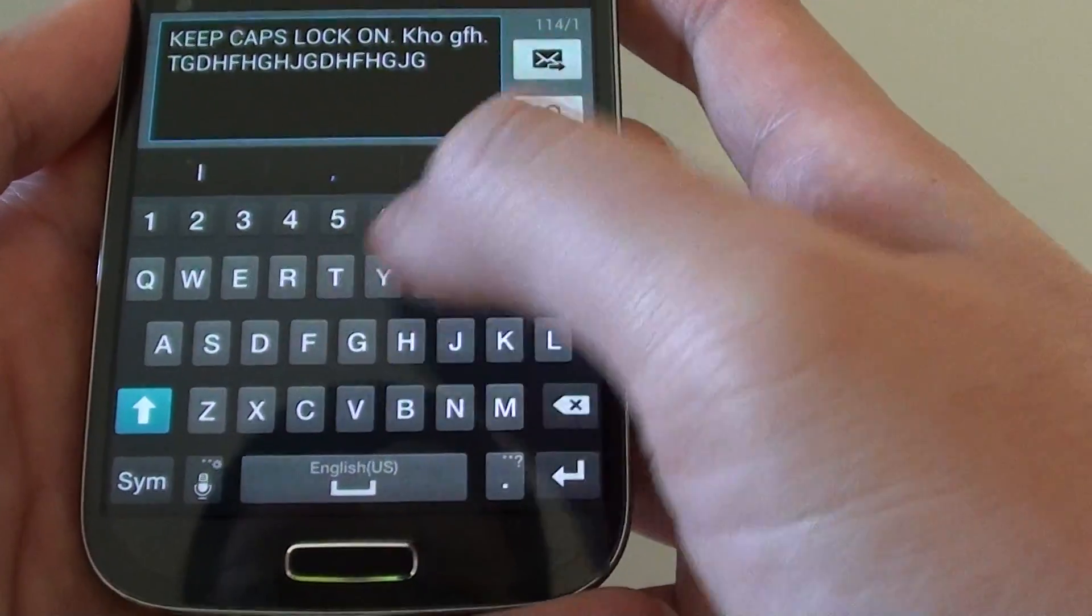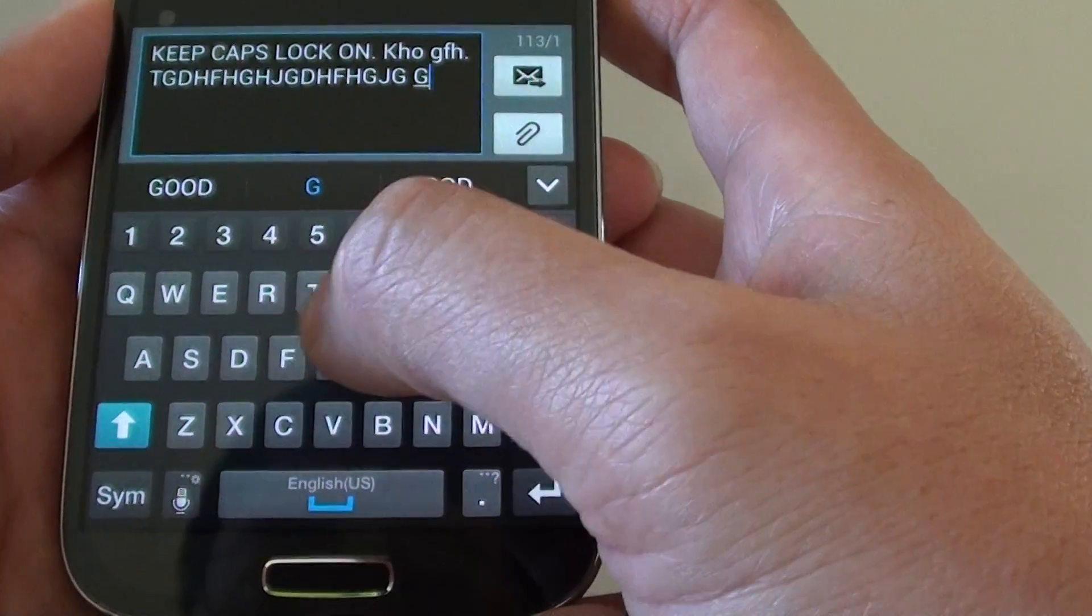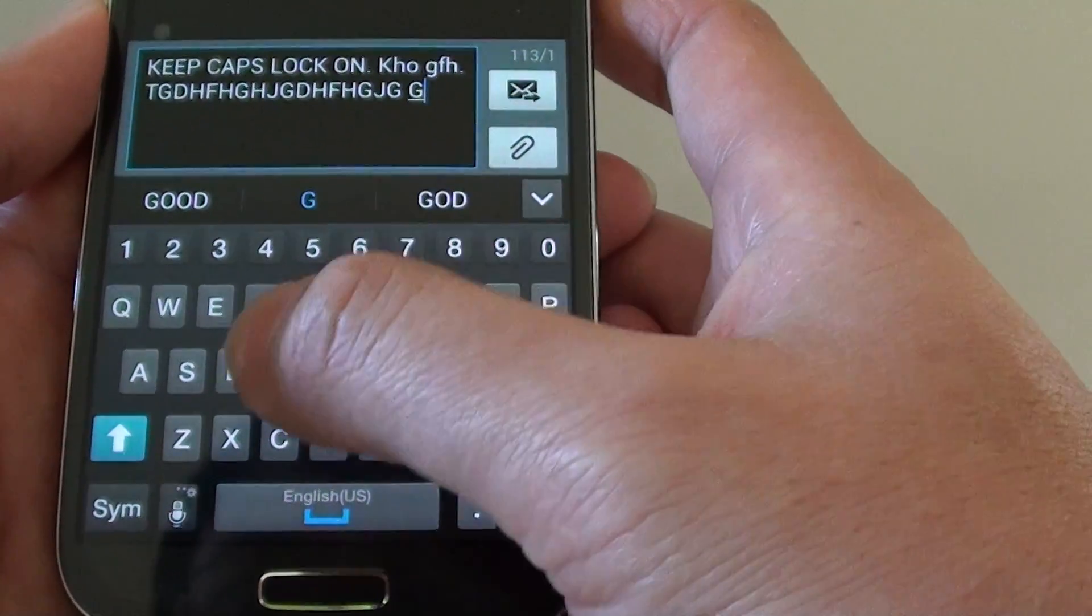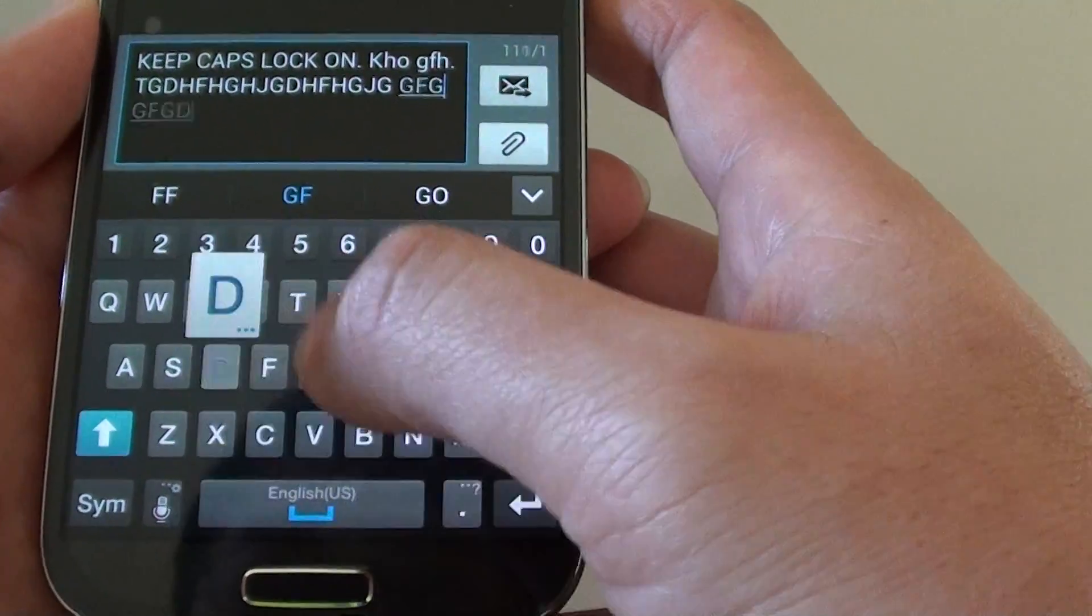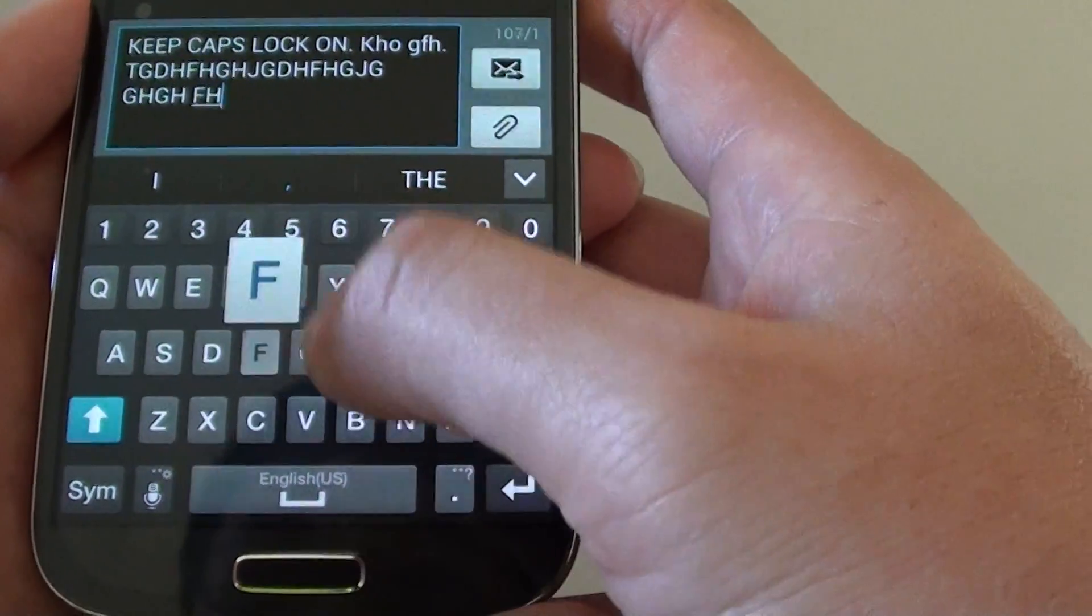This means that your keyboard is now in cap lock so everything that you put in will be in capital.